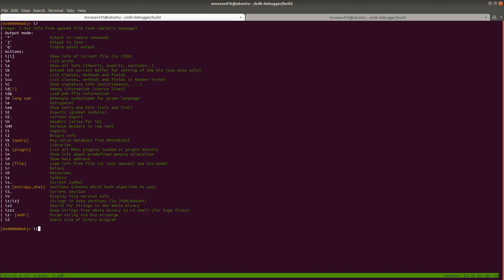Now remember, if you left Radare, the binary needs to be analyzed at this point. If you haven't analyzed the binary, it's not going to show you anything and it's going to look like, oh, it's not working. So if you come up with nothing with this command, remember to do AAA again.